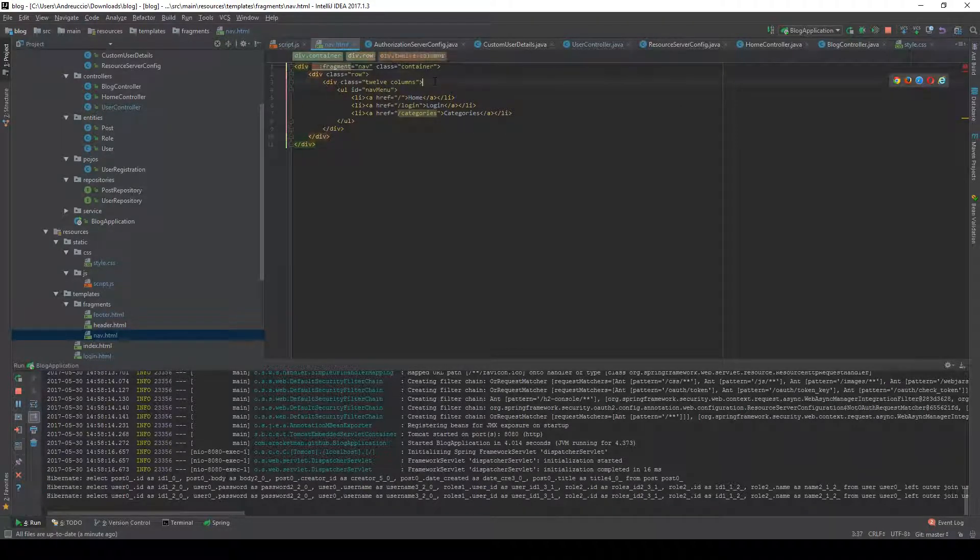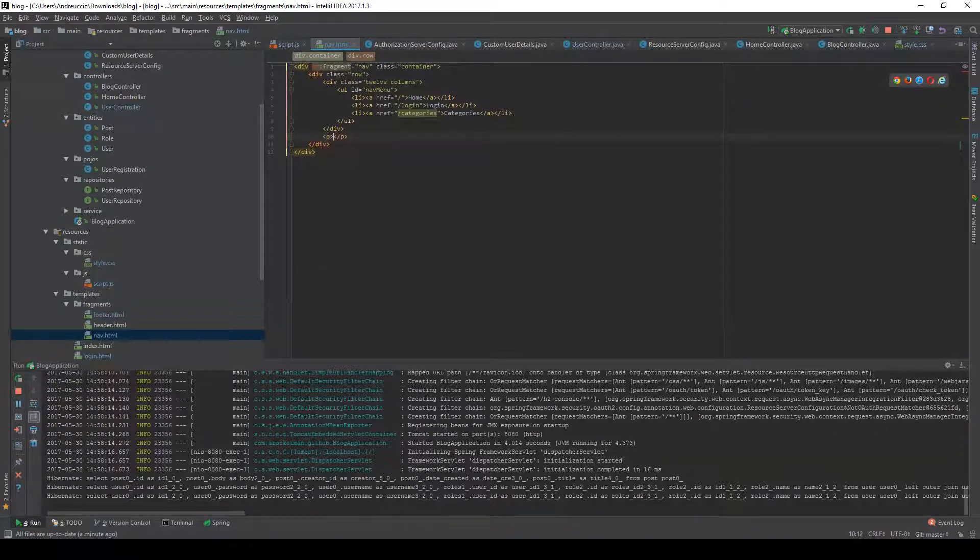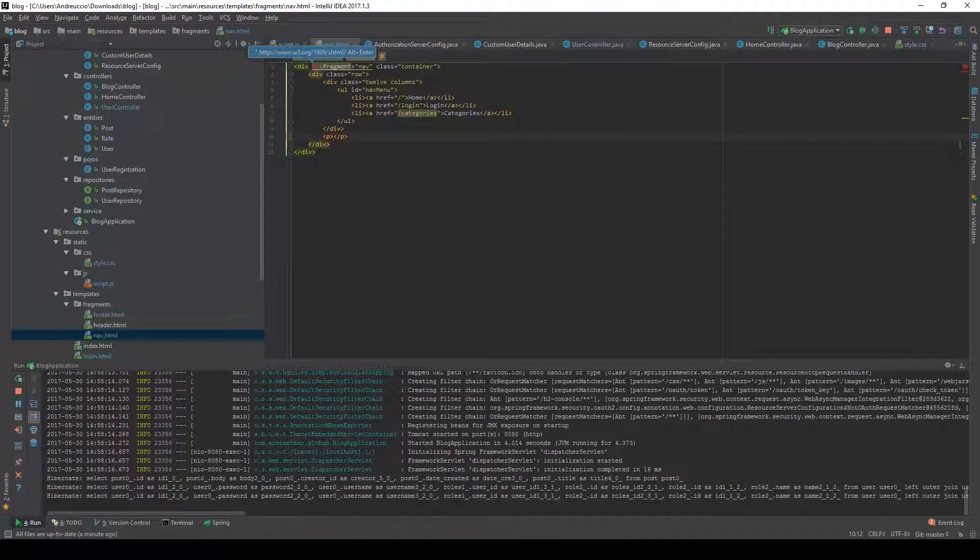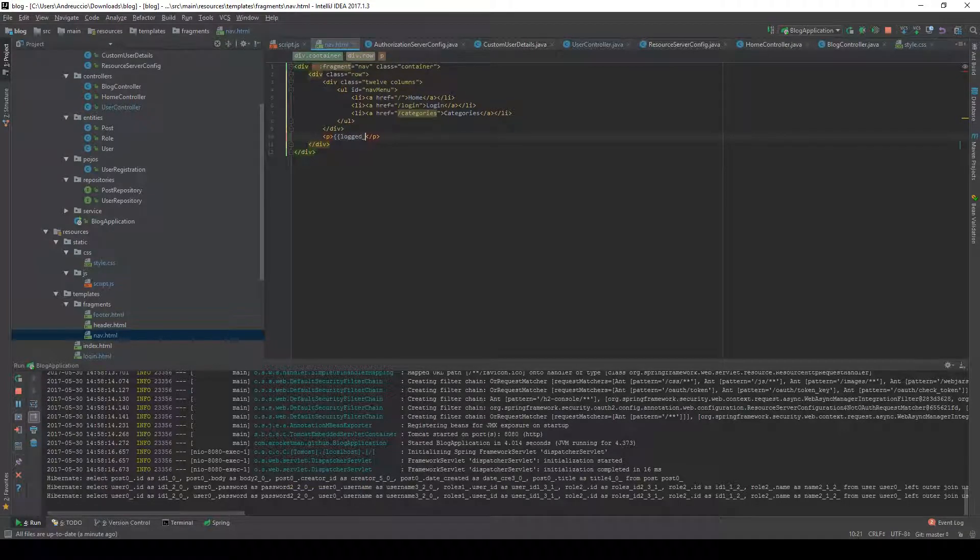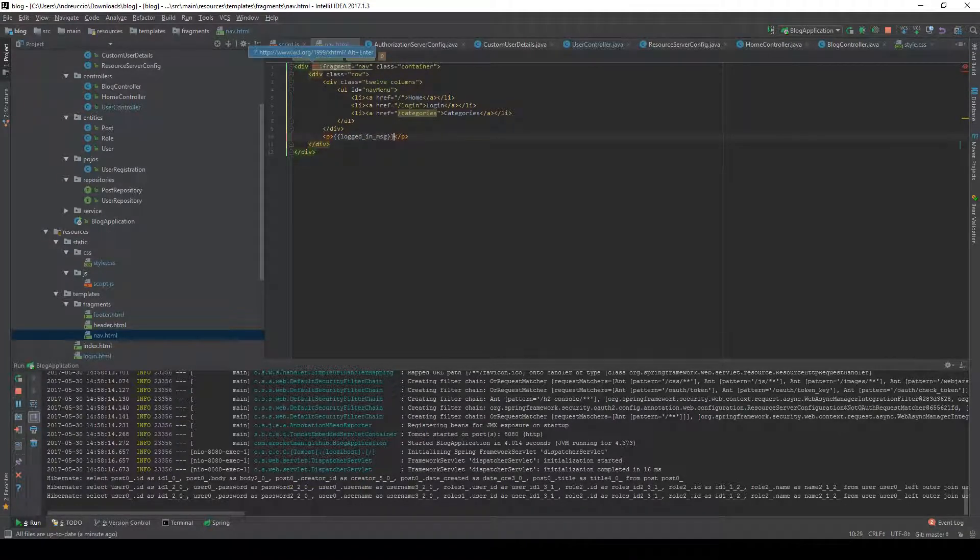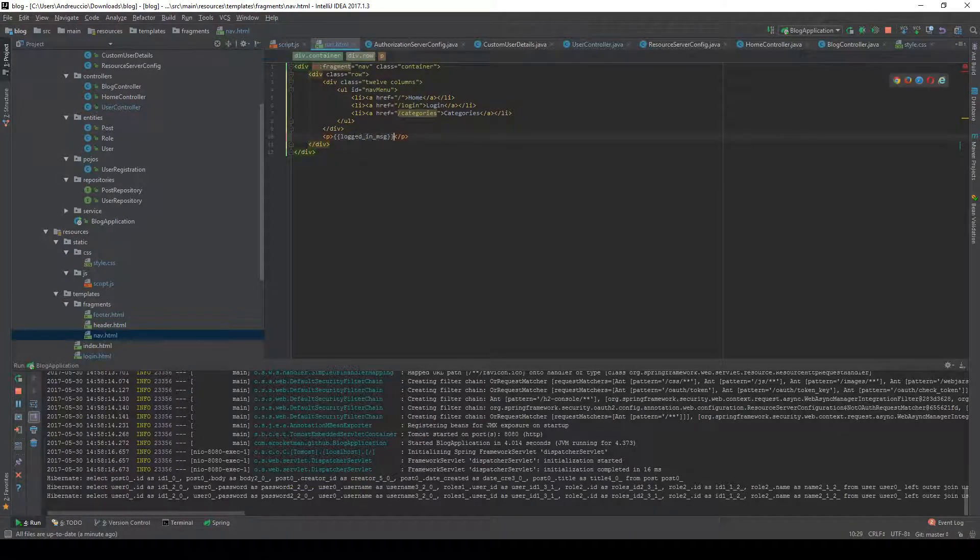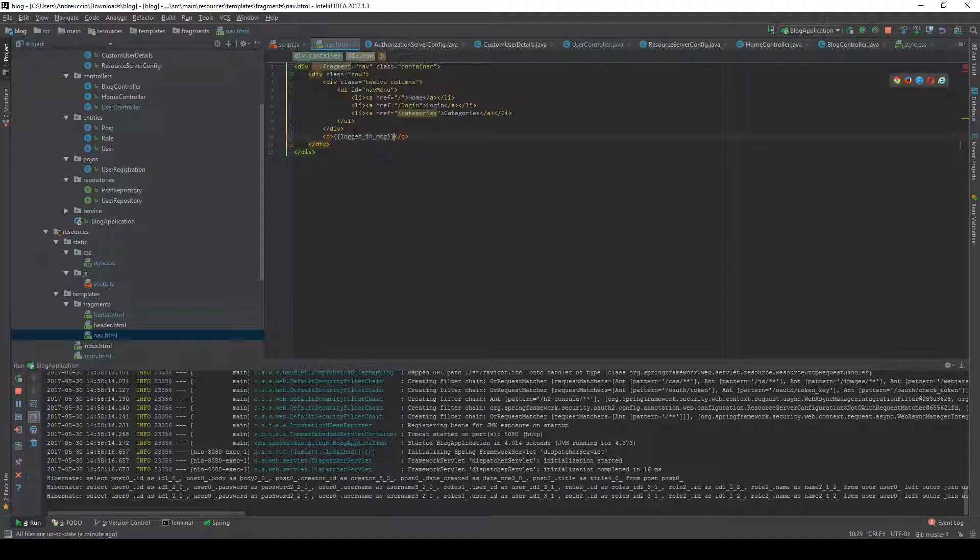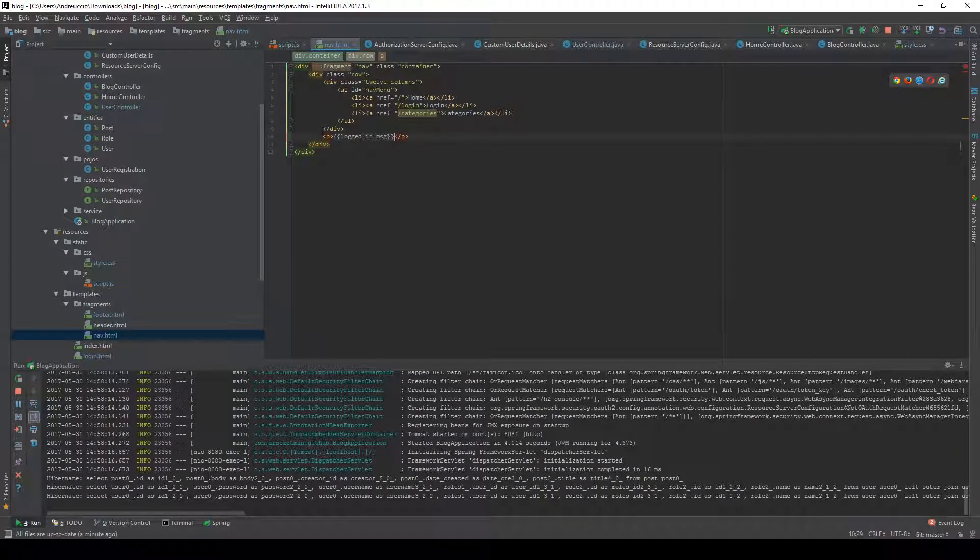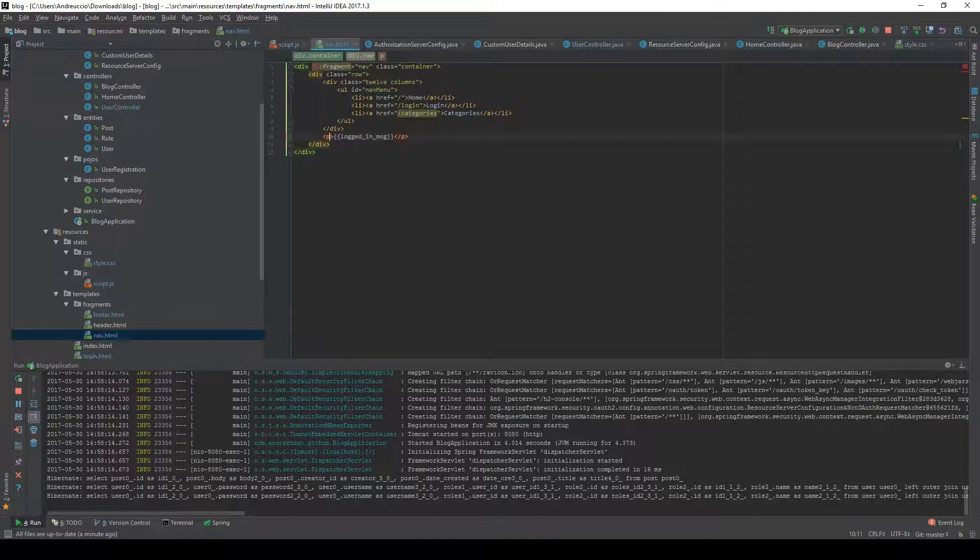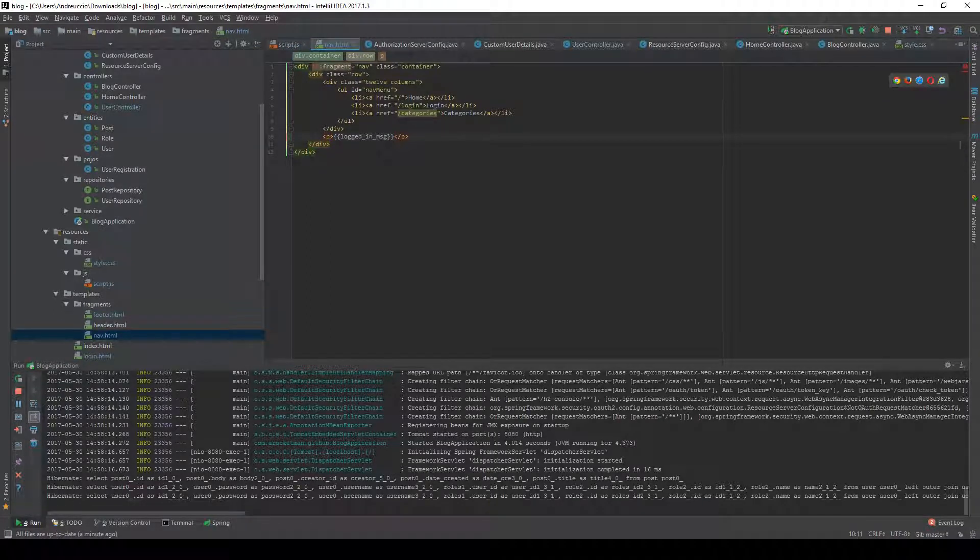We're going to print loggedInMsg that's going to be retrieved from the Vue.js instance that we're just going to create. Give this an ID such as logged in.